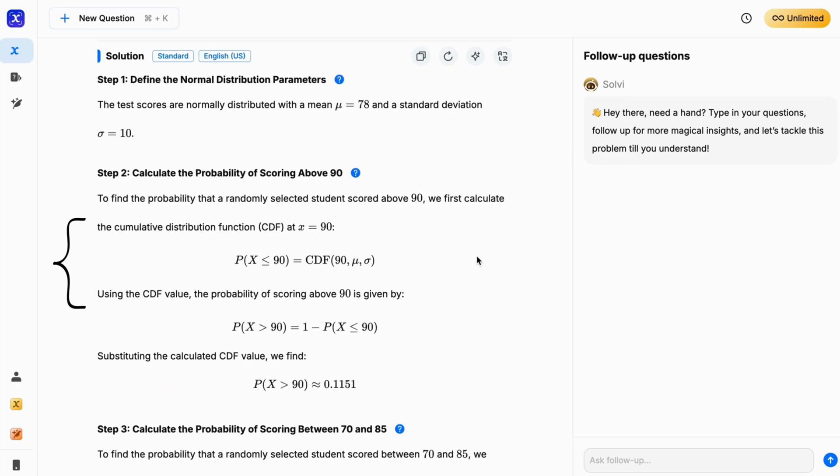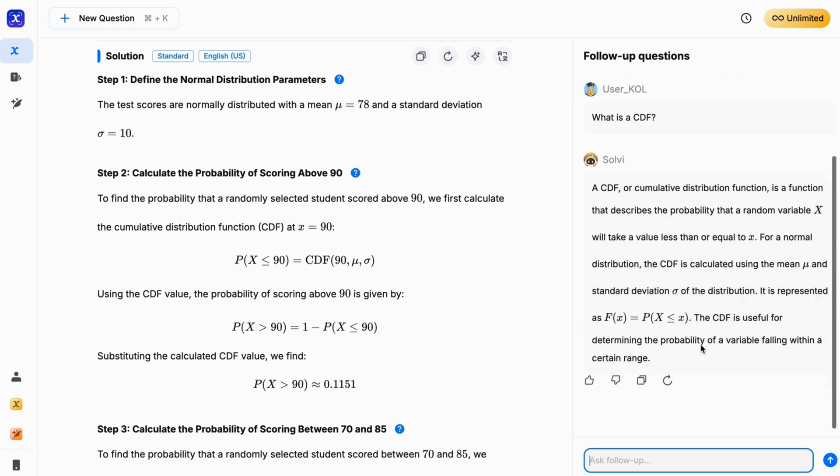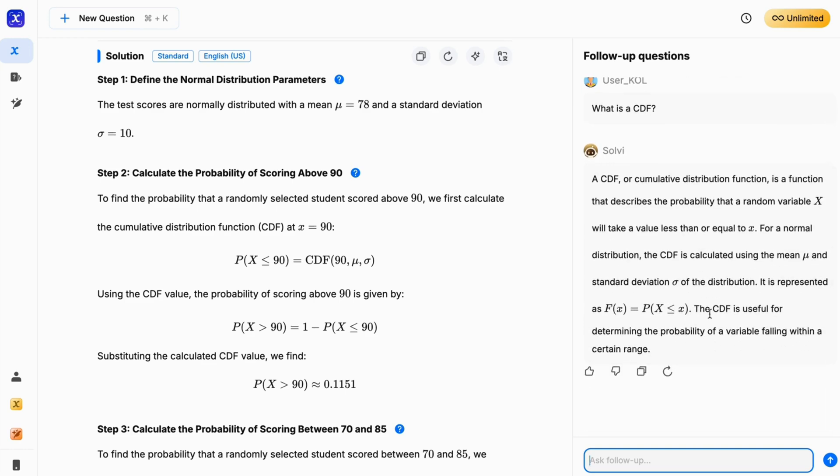Also, if you are unable to understand any specific concept, just ask Solvely's AI Tutor for follow-up questions anytime.